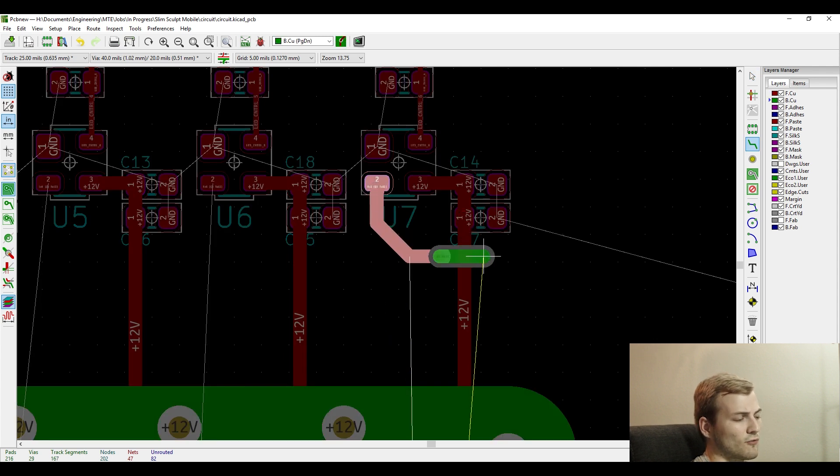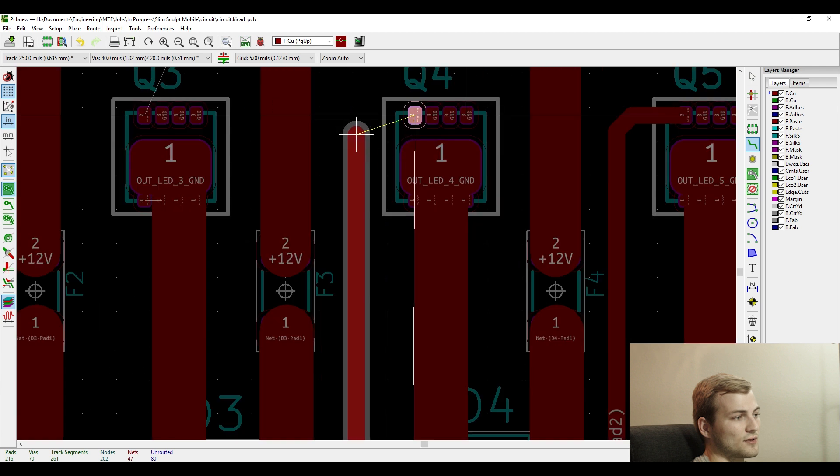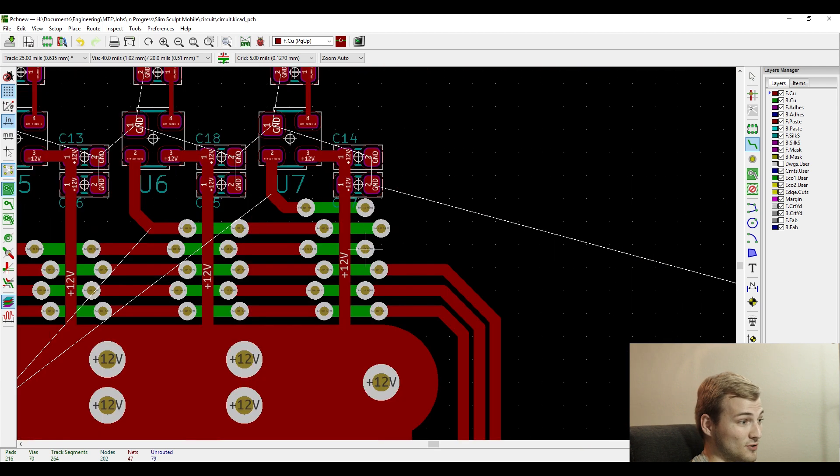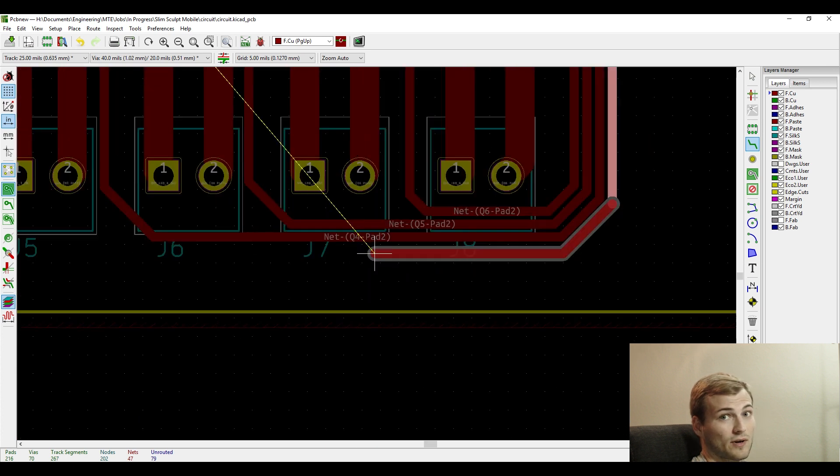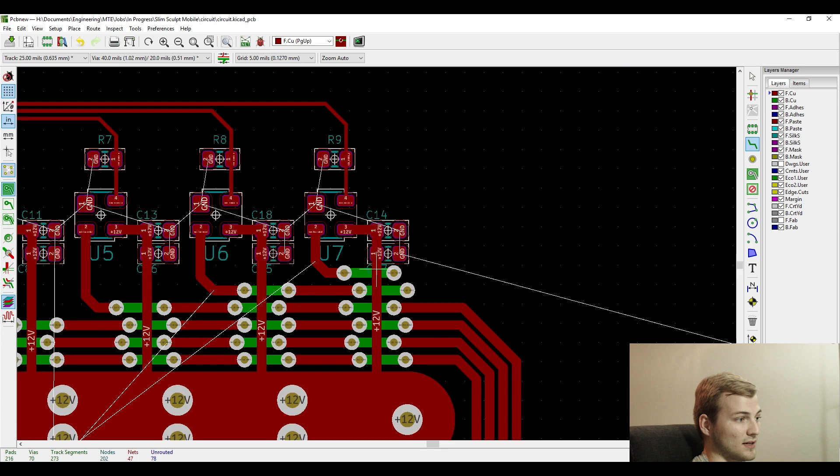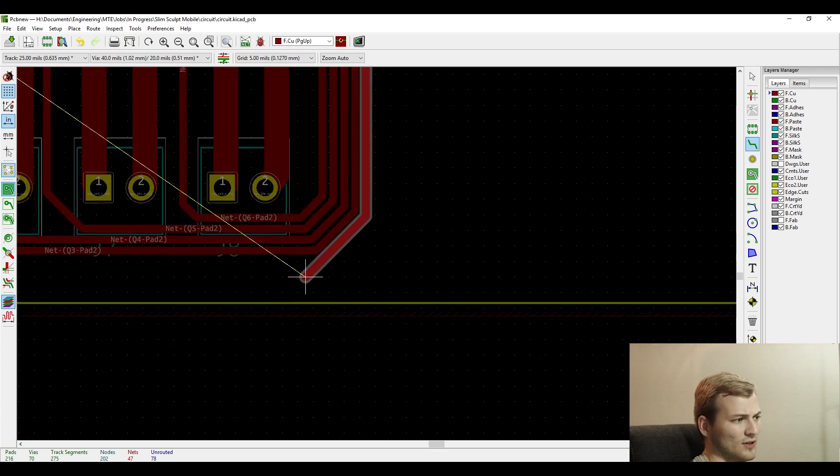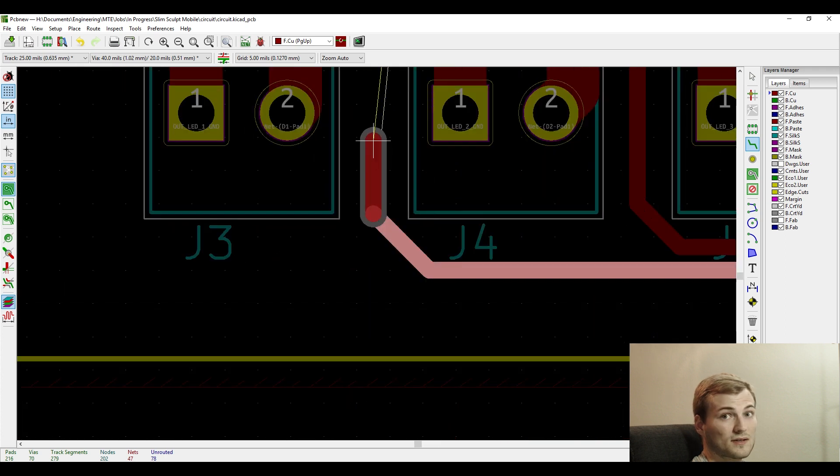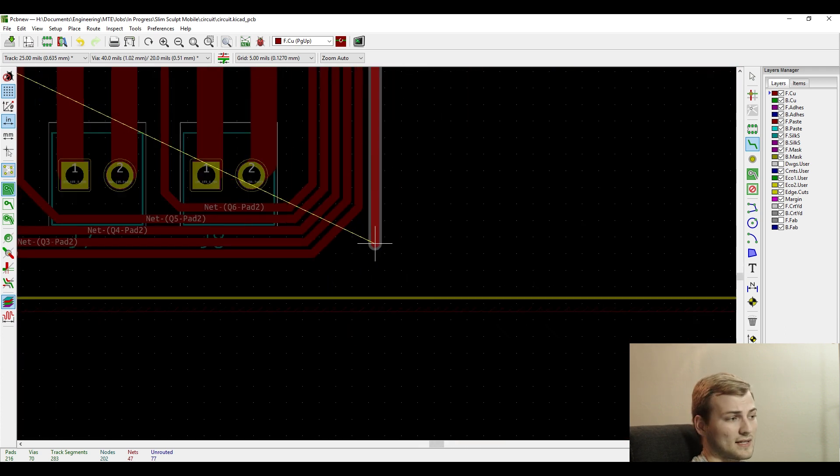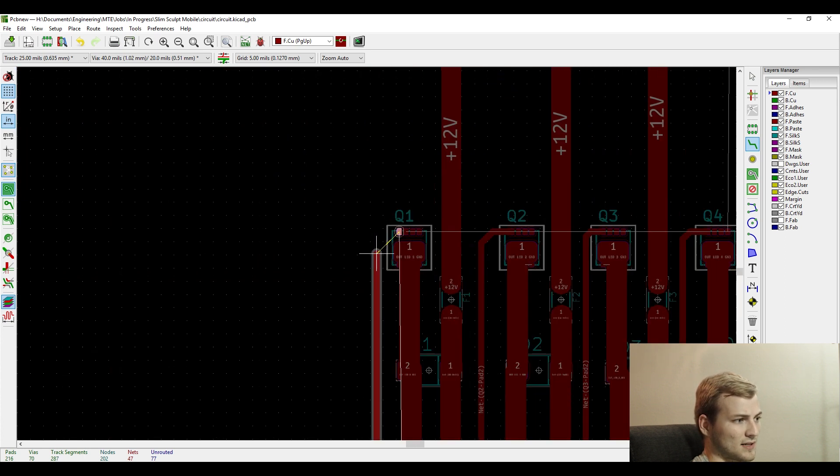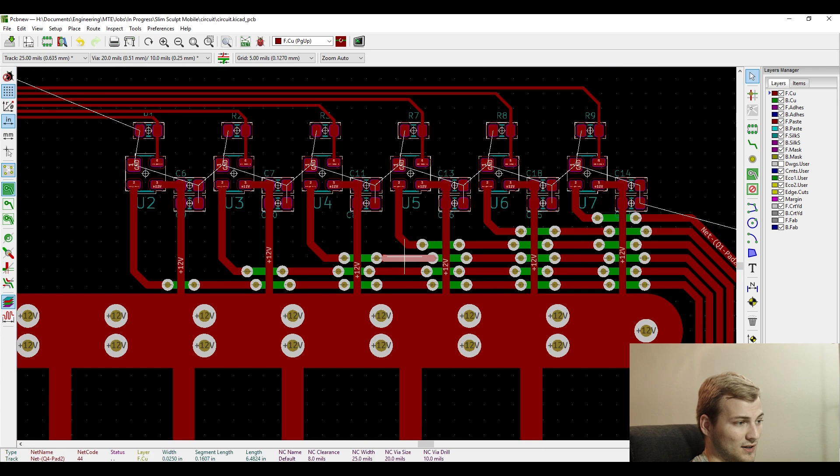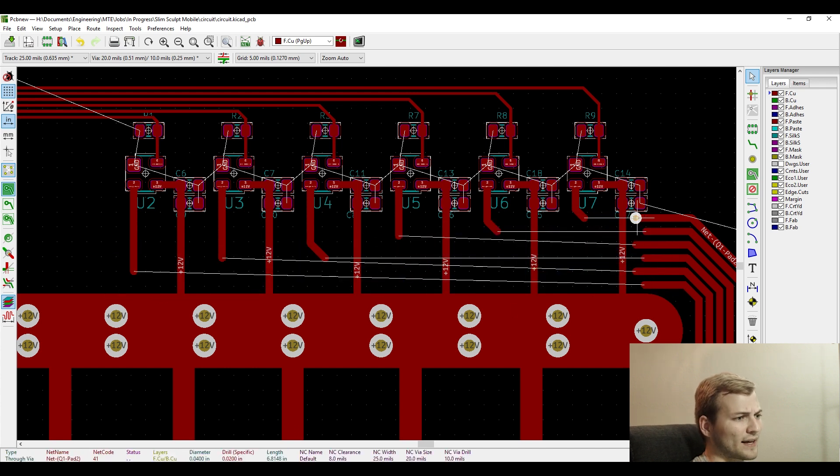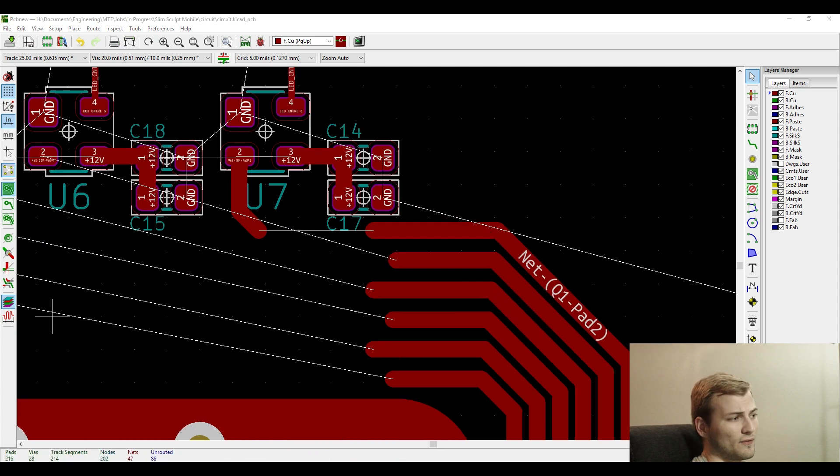For running the traces from the FET drivers to the FETs, I started out doing this in a really stupid way with vias going over every power trace, which is just a way excess use of vias. Even though nowadays you really don't get charged for the amount of vias for most fab houses, it's still not a proper design technique. I didn't realize that there was a much better option after I finished that. So I realized it here. I go back and delete all those.